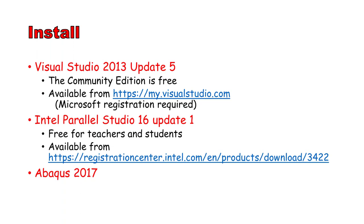First, install Visual Studio 2013, Update 5. According to Abacus, the prerequisite is 2012, but 2013 works, so I'd rather use the newer version. The Community Edition is free from Microsoft. Then, install Intel Parallel Studio 16, Update 1. Students and teachers can get a free license from Intel.